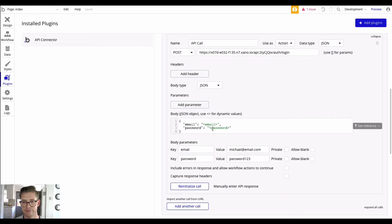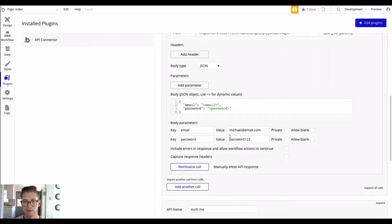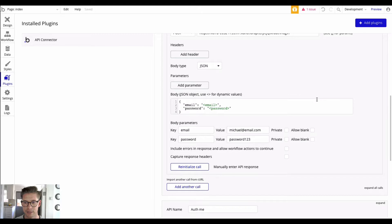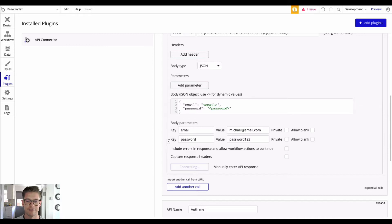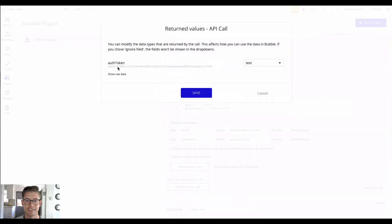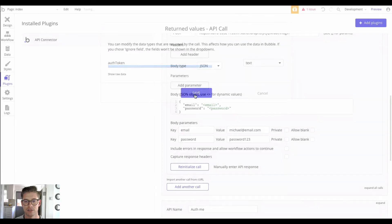Email and password — make sure those are dynamic values in between the quotation marks. Then in the body parameters, because it's login we actually need to put in an existing user in order to initialize this call. Make sure to uncheck private because that allows the value to be dynamic when working in Bubble. If I re-initialize the call you can see this also generates an authorization token, so I'll go ahead and save that.